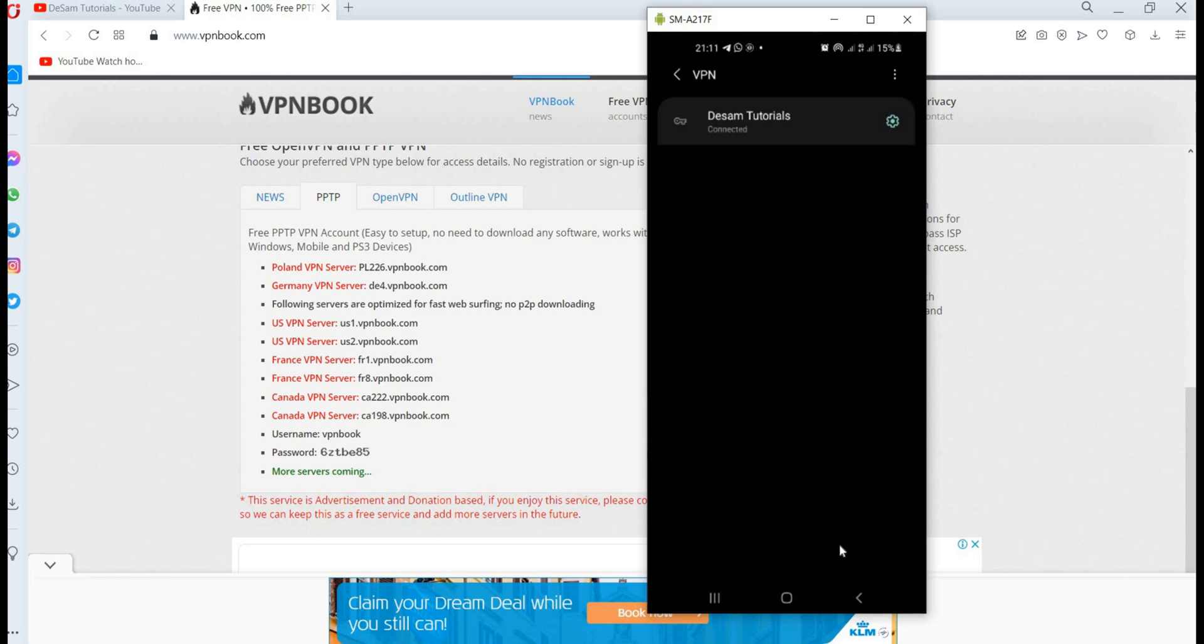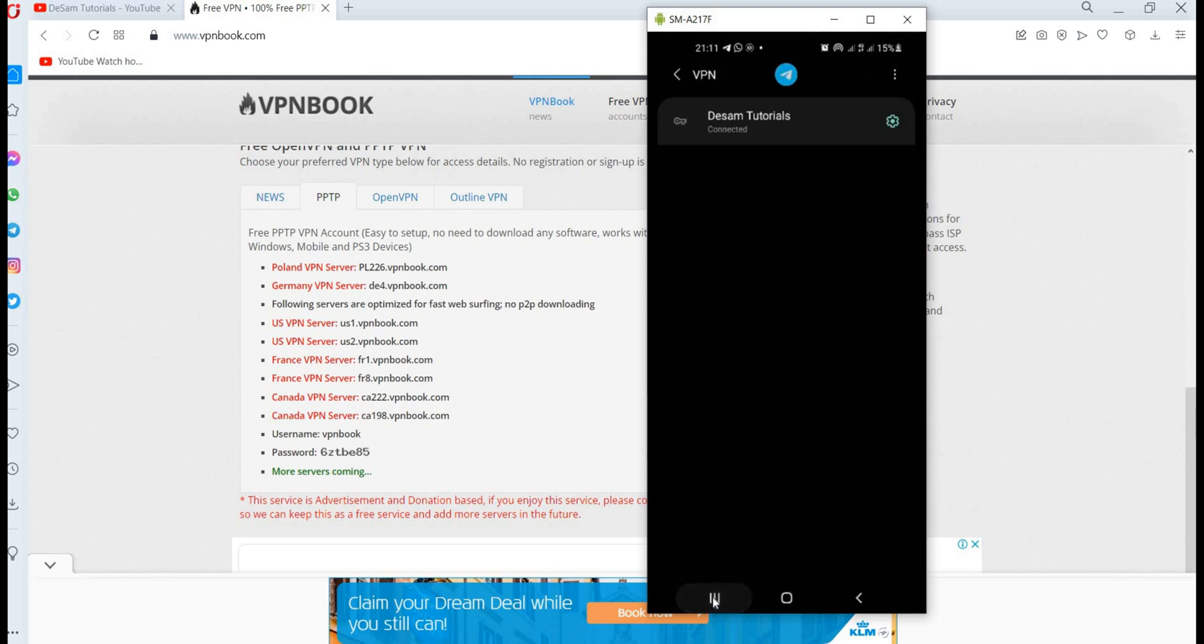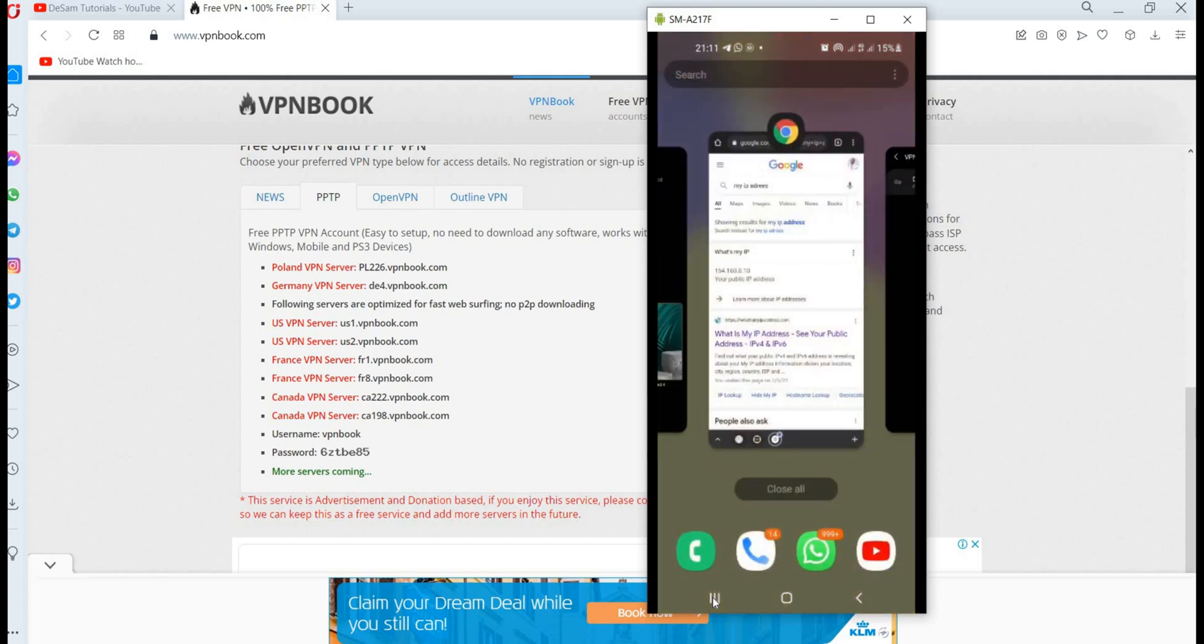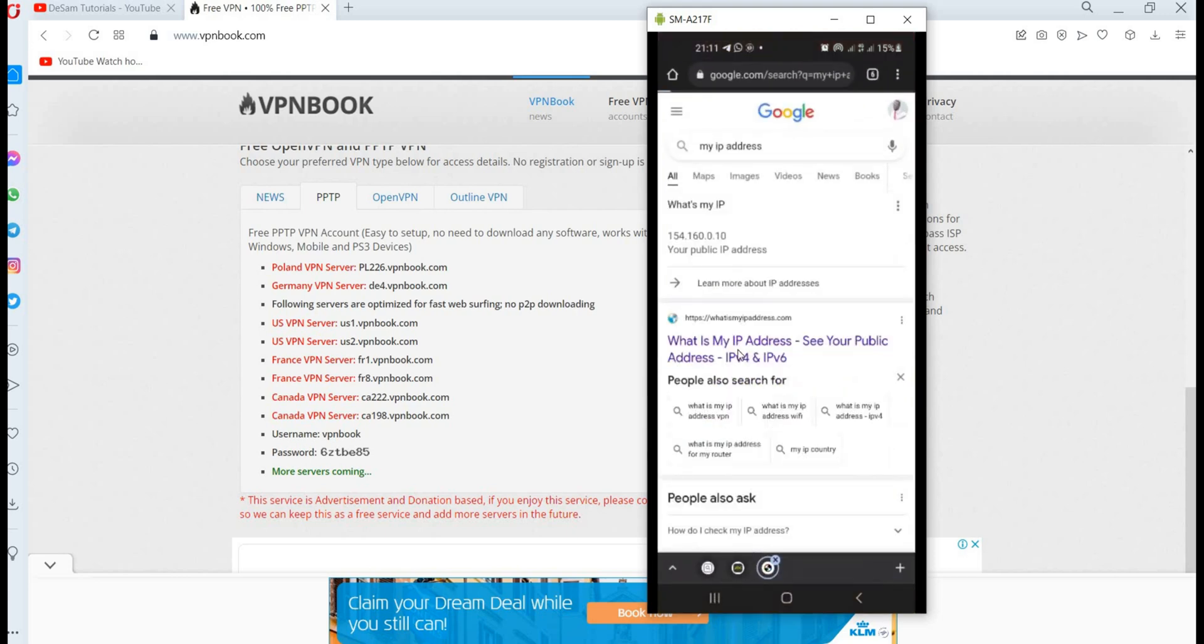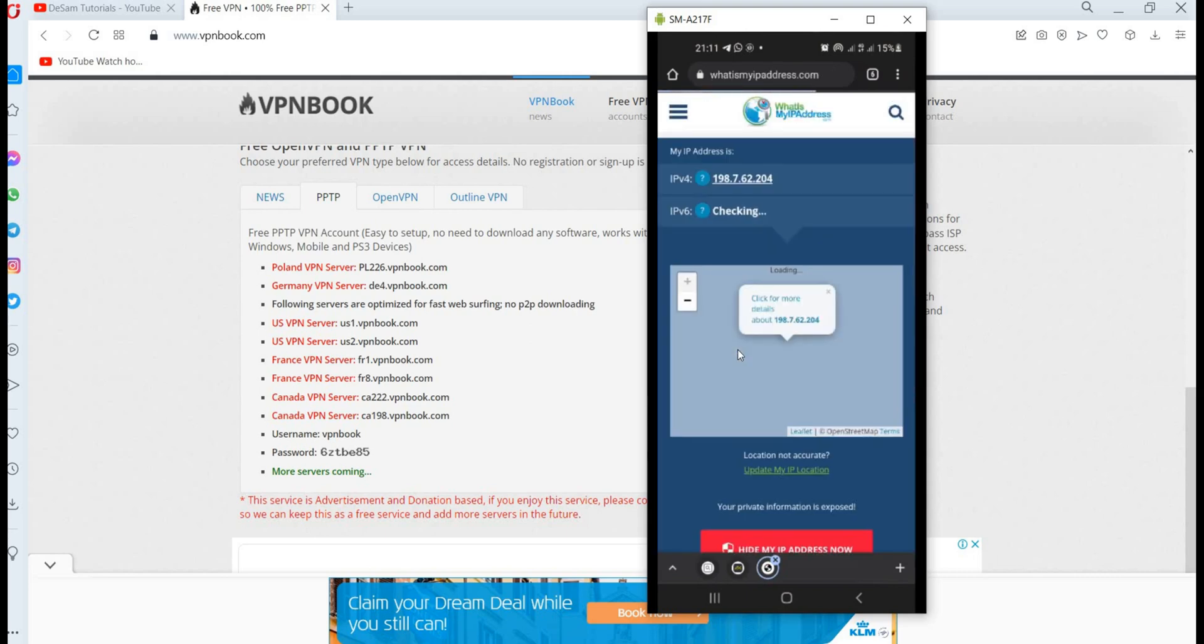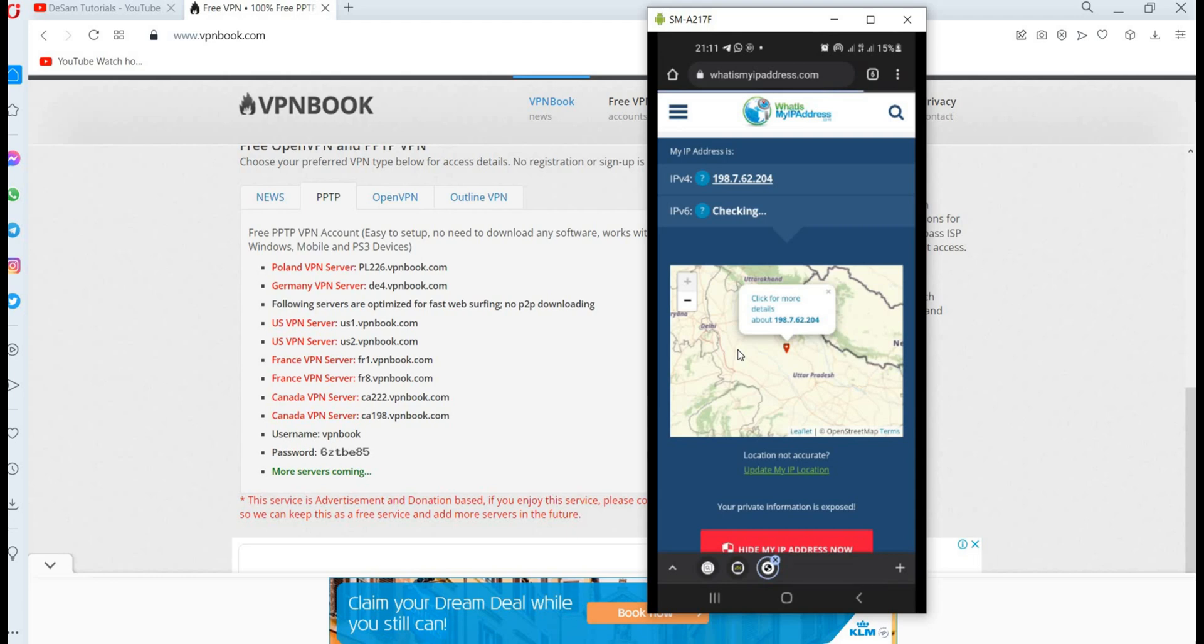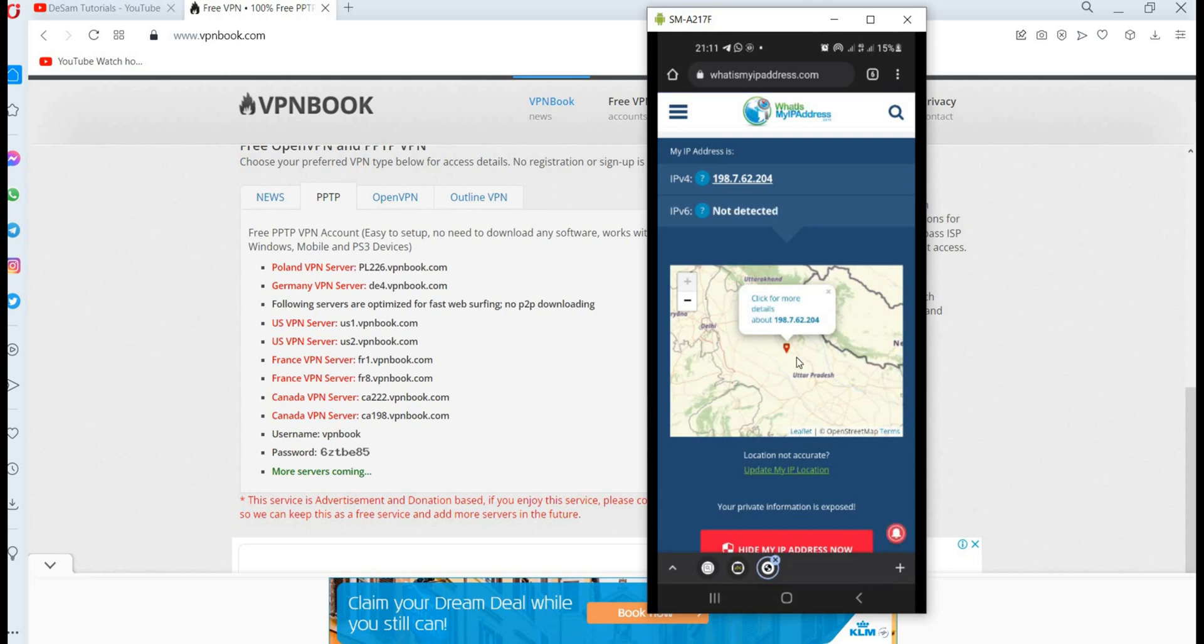So you go back to our website, or you go back to our browser. Remember when we first typed in what is our IP address, they said we are in Ghana. We want to know where our IP address is now. So indeed it's working, it's really, really working.